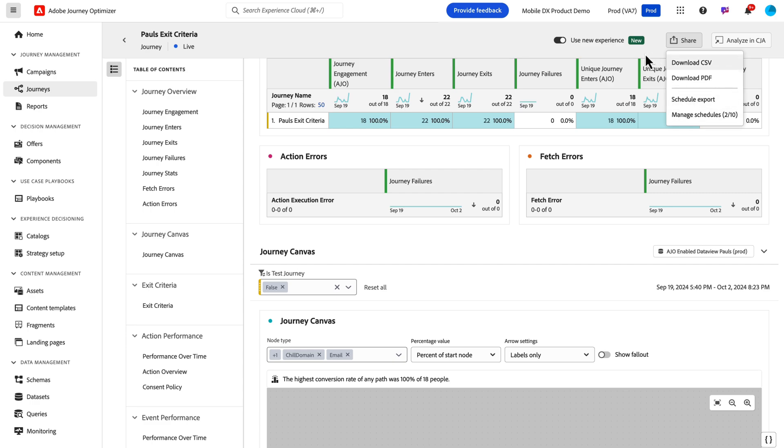These are some great new capabilities we've added to the reporting experience within Journey Optimizer. Thank you for your time.